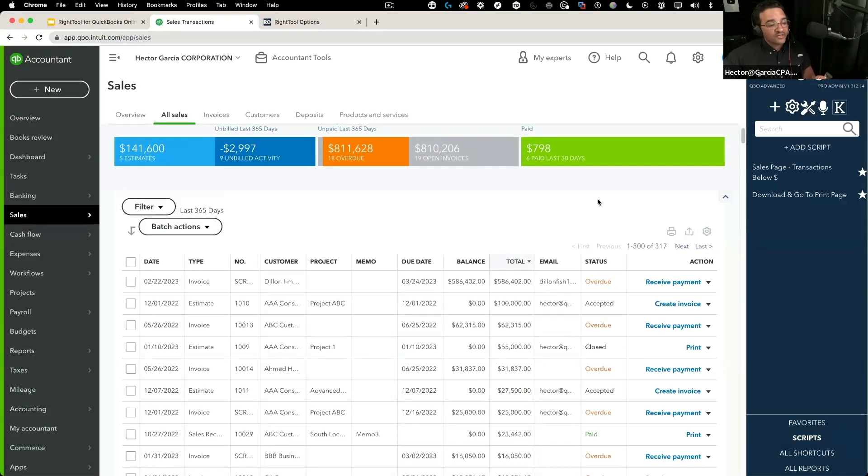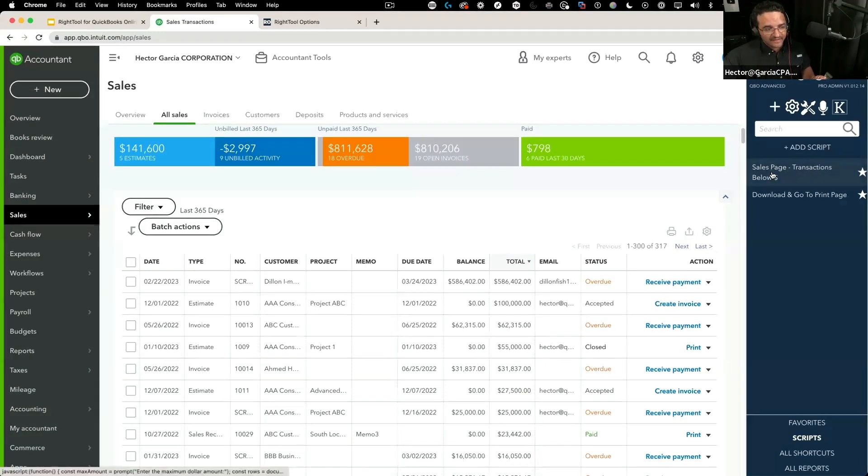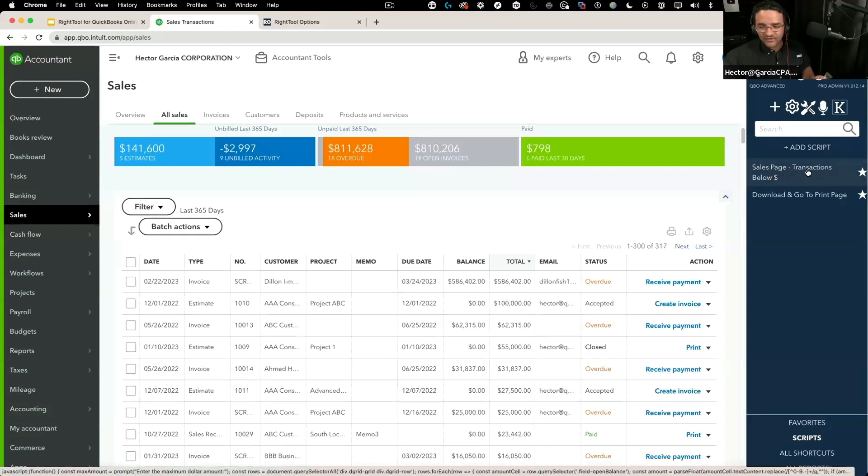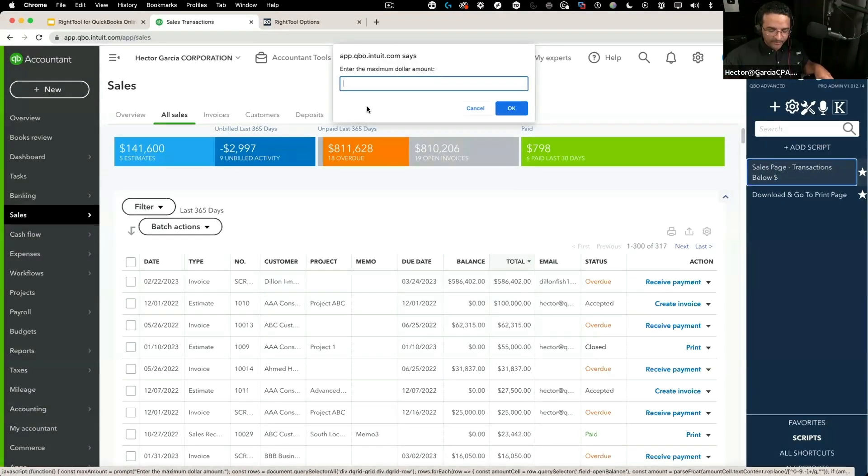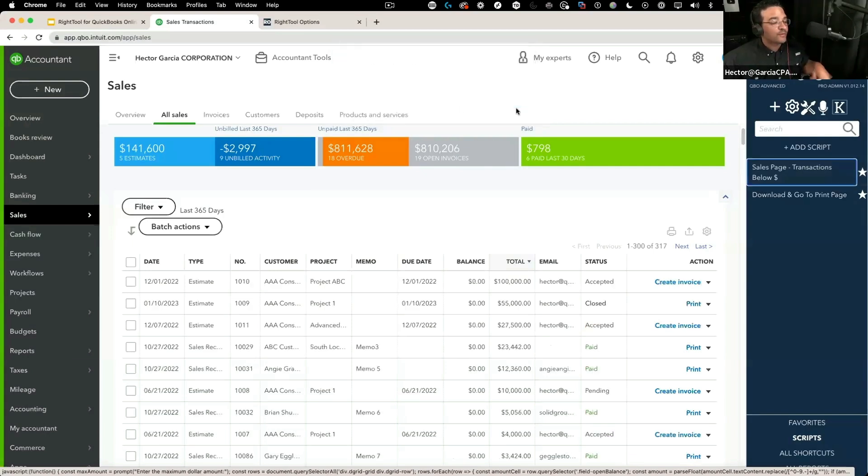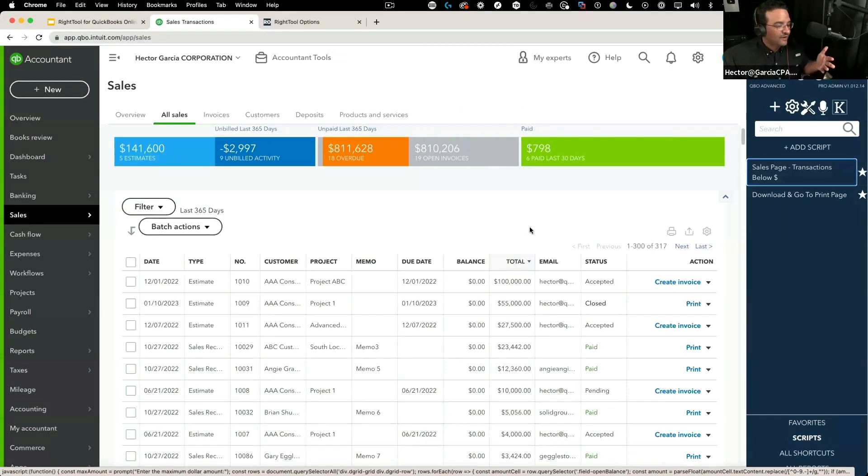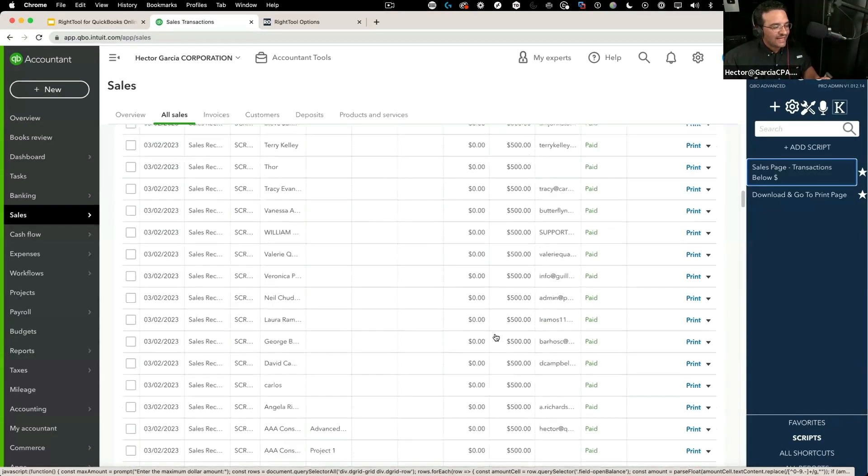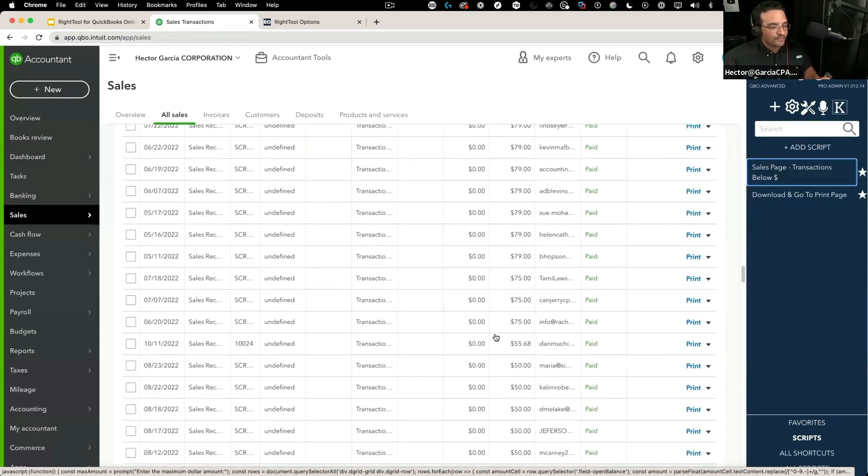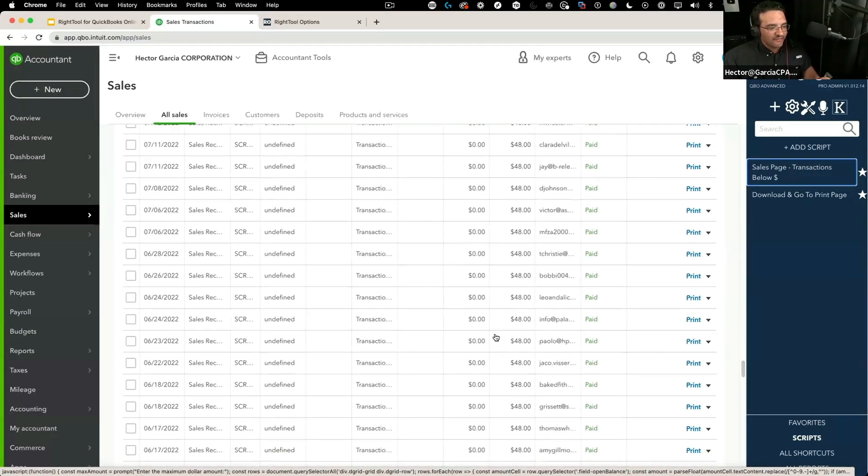So I wrote a script that filters transactions below a certain dollar amount. I'll put in $50 and press okay. The script worked—it just removed all the rows that had anything above $50.